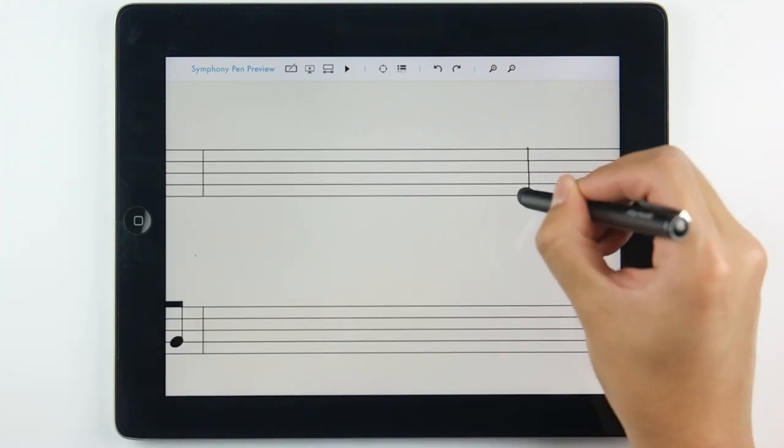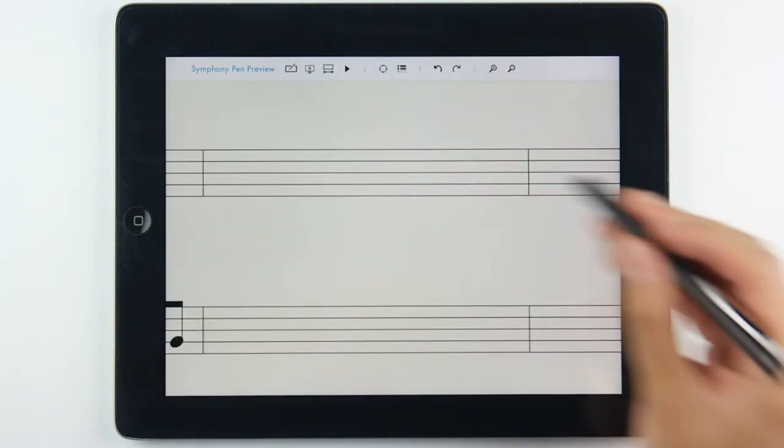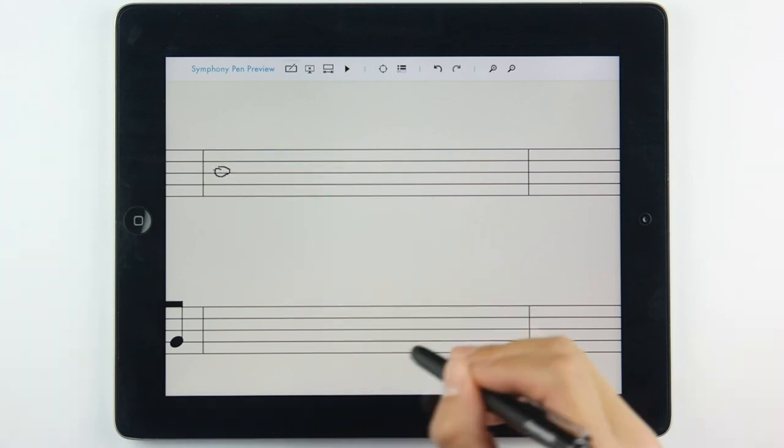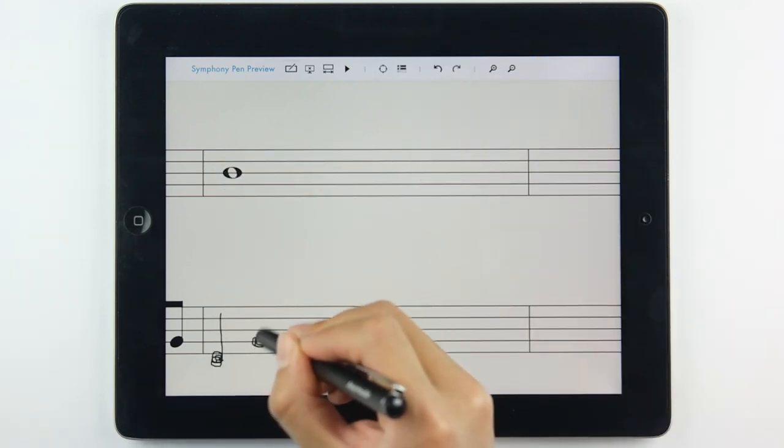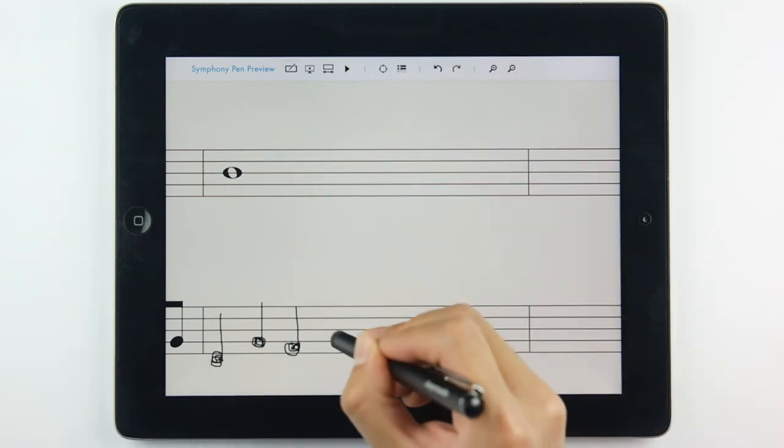To add or modify notes on your digital score, you may add additional symbols on the digital score.